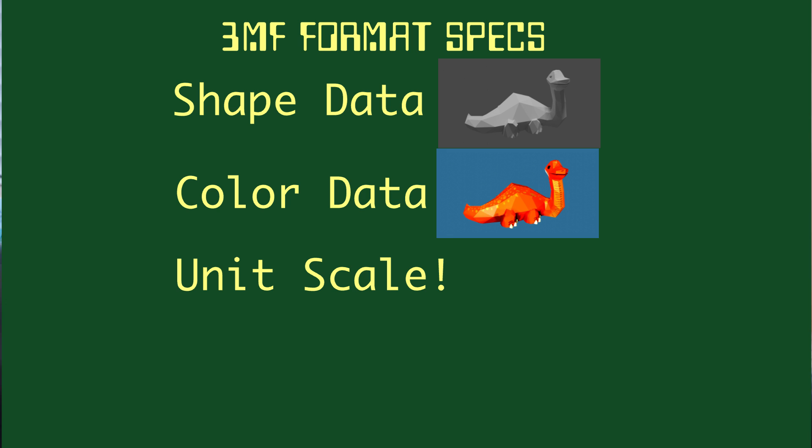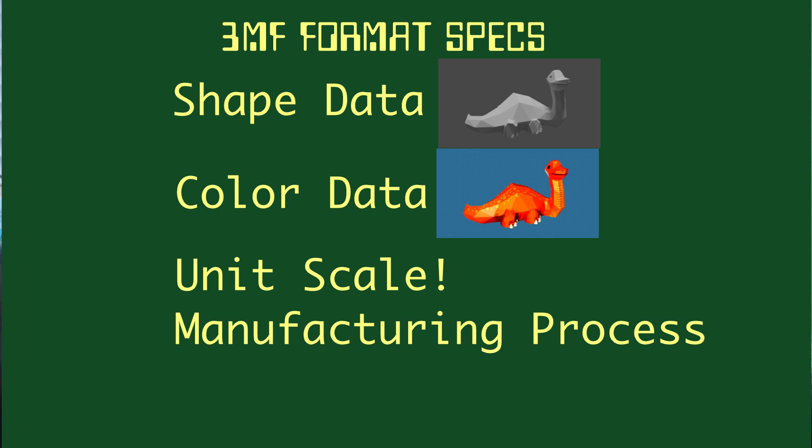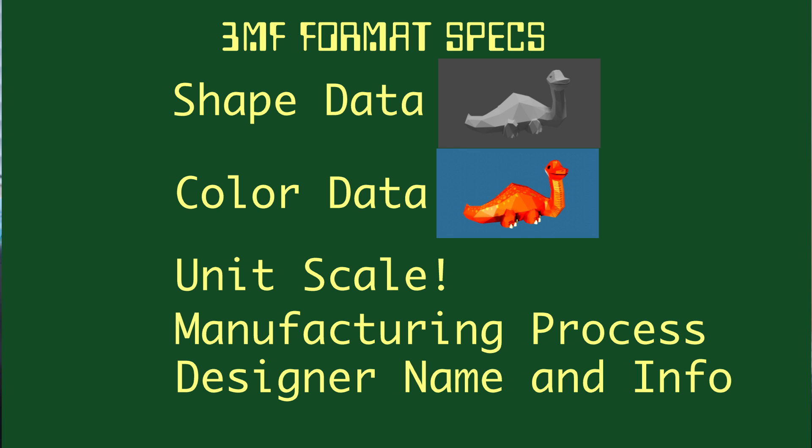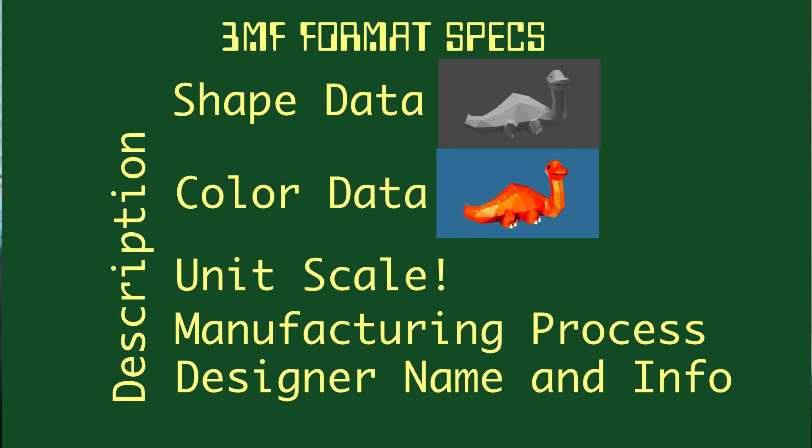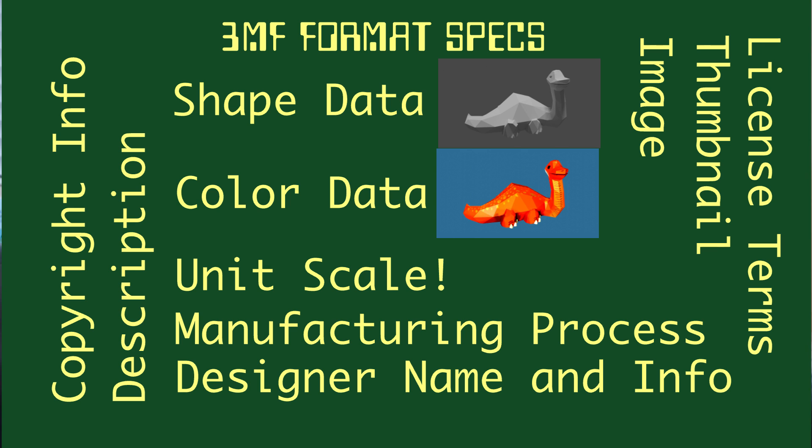It can contain information about the manufacturing process that the file was designed for, information about who designed it, a description, copyright information, license terms. It can even contain a thumbnail image for a quick preview of the object. Honestly, it's awesome, and it keeps it all in one file. So you no longer have to keep track of multiple files and keep them all in the same place and don't rename it. Forget about all of that. 3MF keeps track of it all.